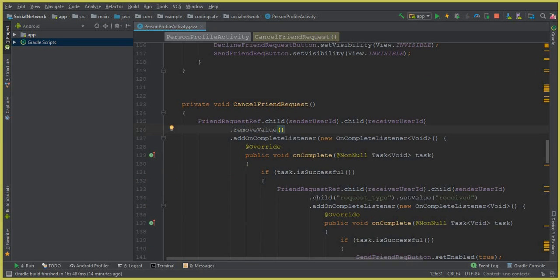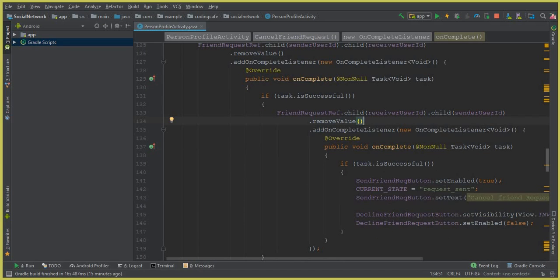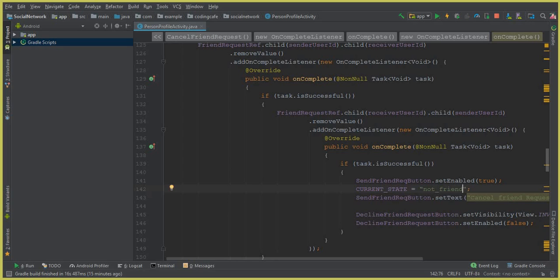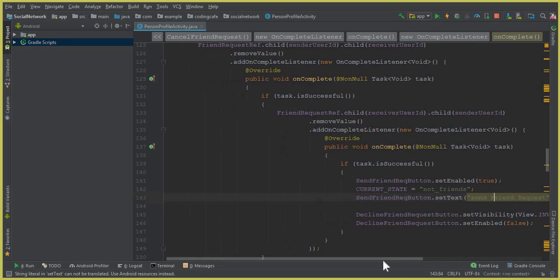Inside the onCompleteListener, instead of setValue we use removeValue as well. Then we set the send friend request button to enabled true, and set the current state to not_friends — because if the user cancels the friend request, they will not be friends. We also change the button text back to 'Send Friend Request', and set the decline button to invisible and disabled. That's it.